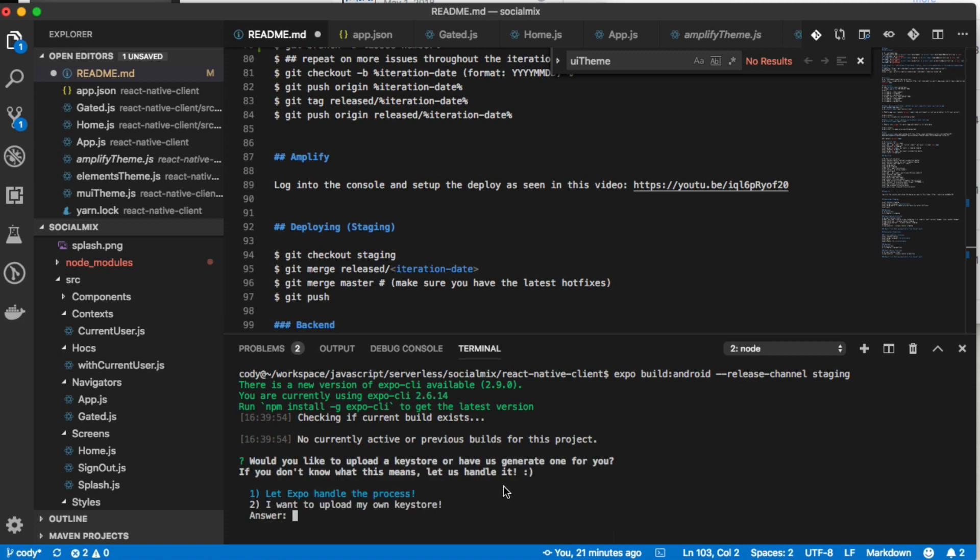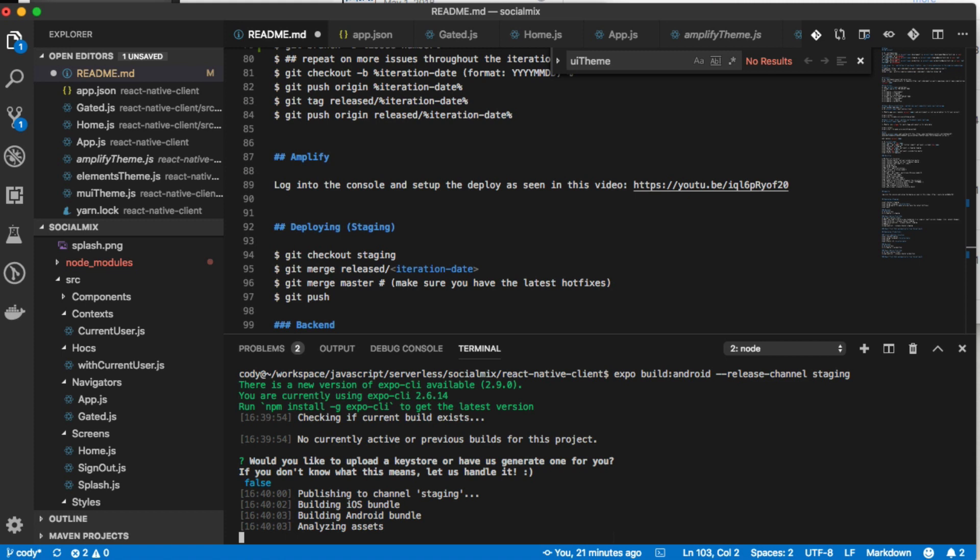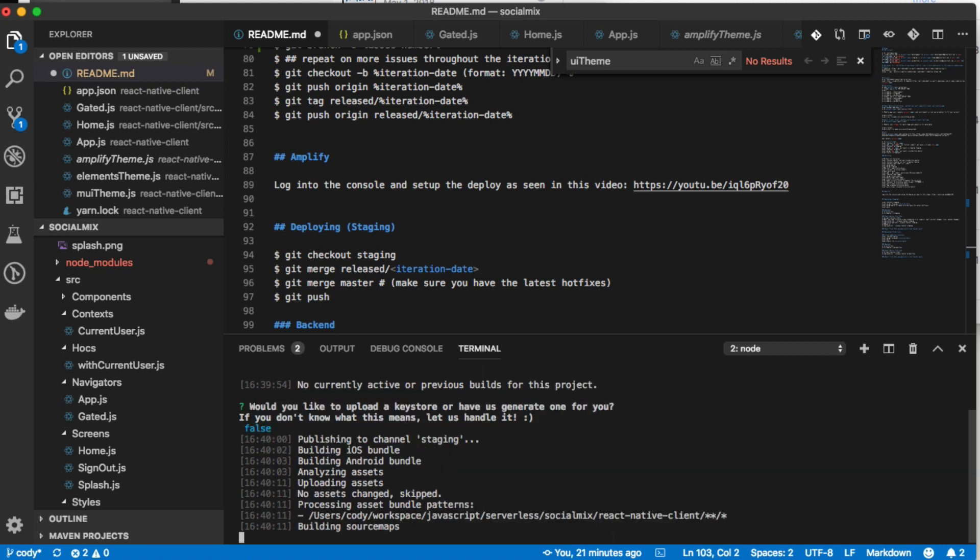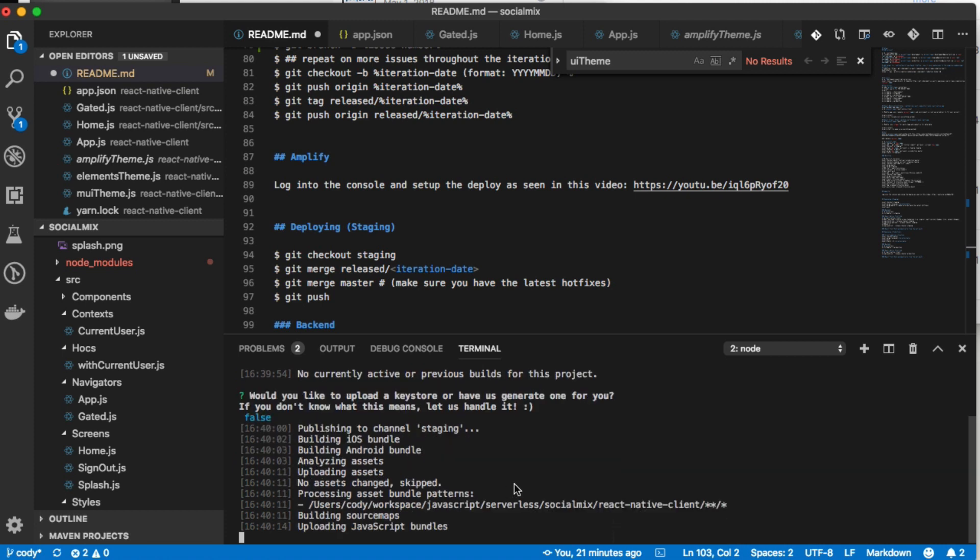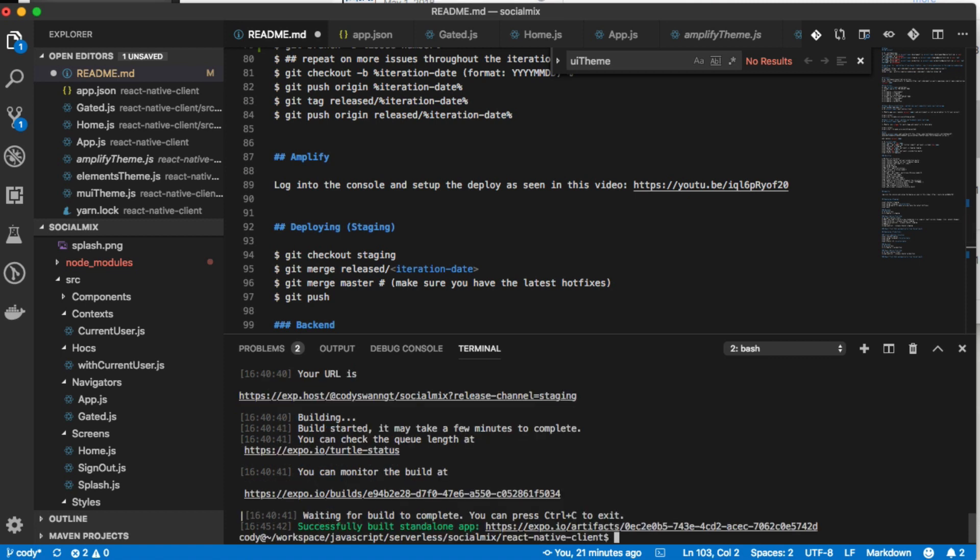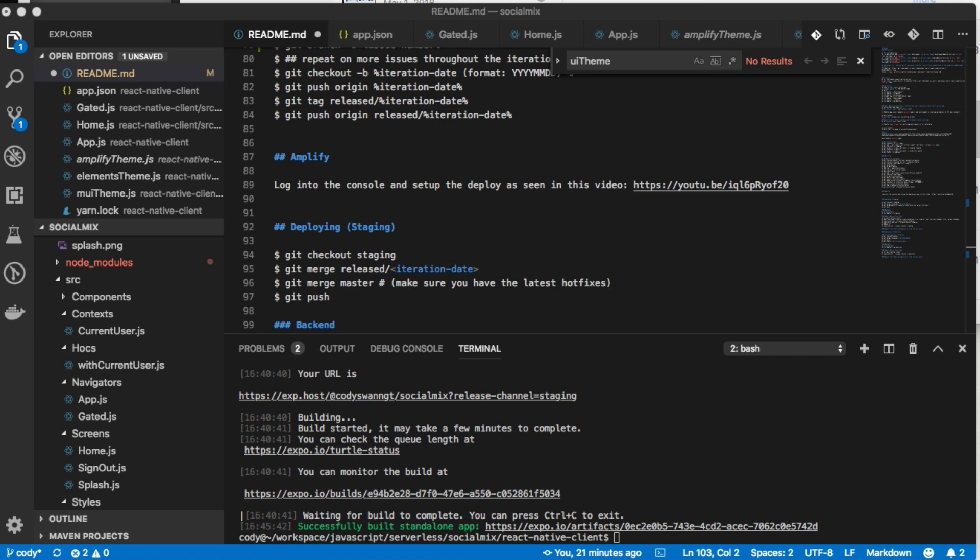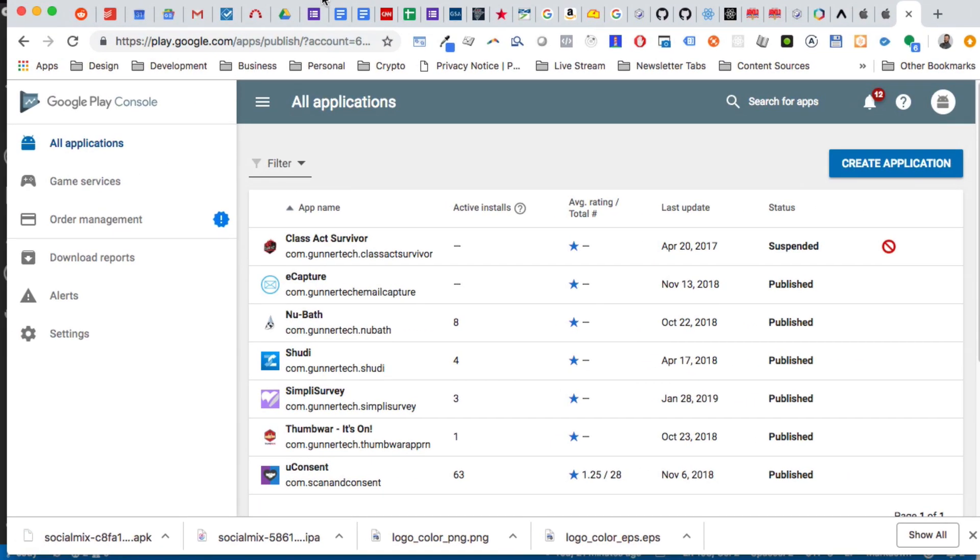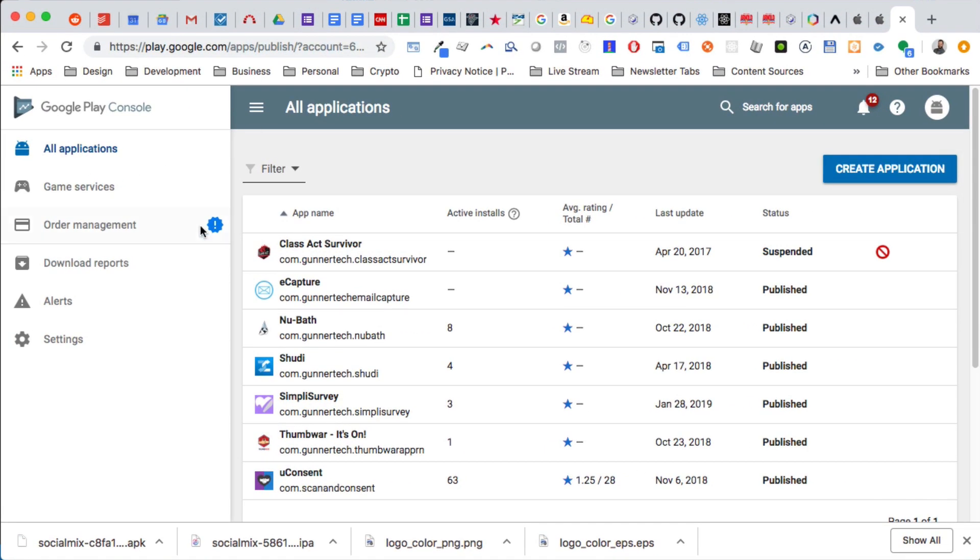I think that might be it for Android. It does take a while for the app to build, so I'm going to pause this. Okay, so once that's built, you'll see a little success message here. Then all you do is command-click on there to follow the instructions, and it's going to download the app right there for you. It's in our downloads.